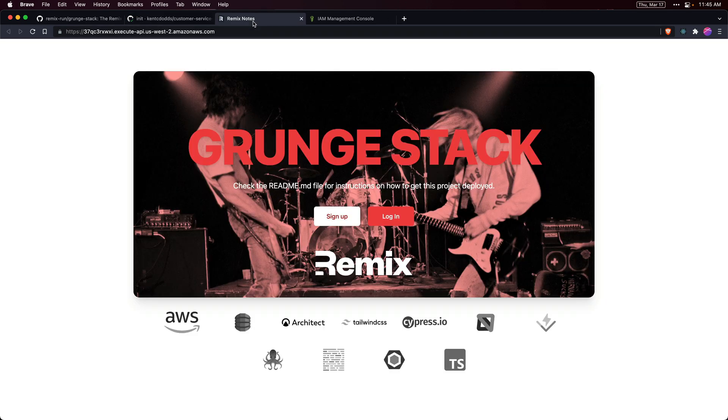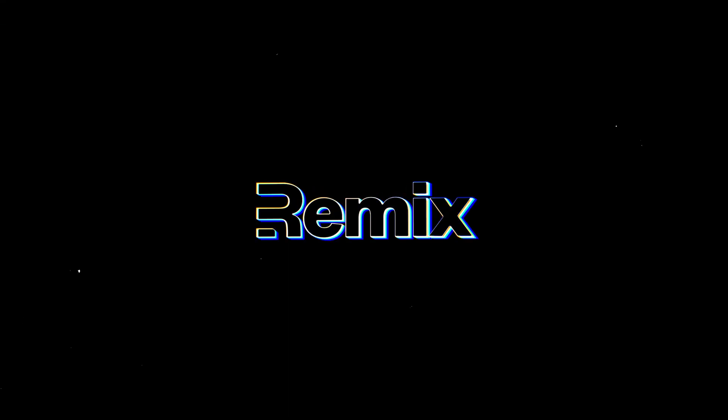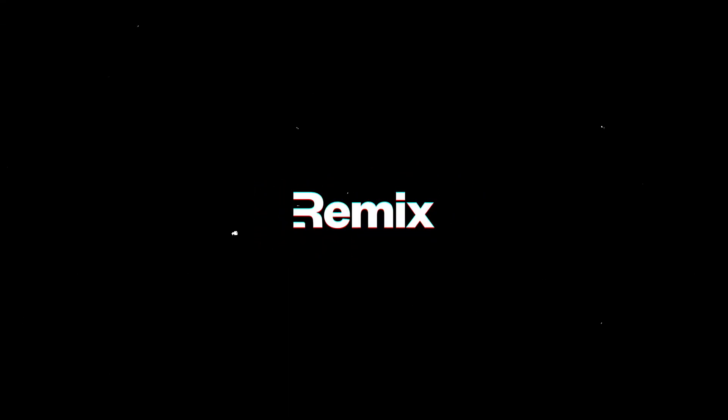And now we've deployed the Grunge Stack to production on AWS. We'll see you next time.